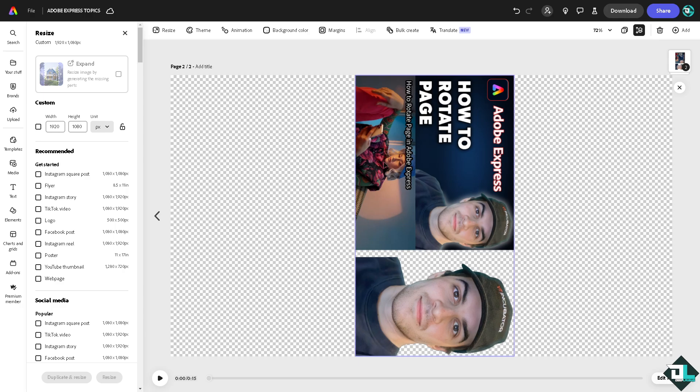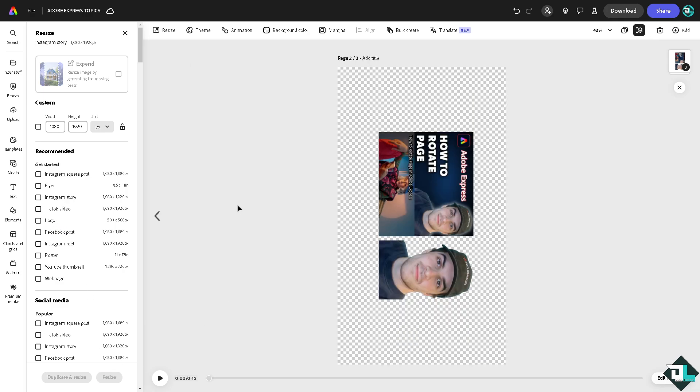Because right now it's in a landscape orientation. If you want to rotate the elements within the page and export it in a different custom size, you can also do that by clicking the resize button. For example, you want to rotate the orientation into Instagram story which is going to be portrait. Click that and you would be forwarded to this section right here.